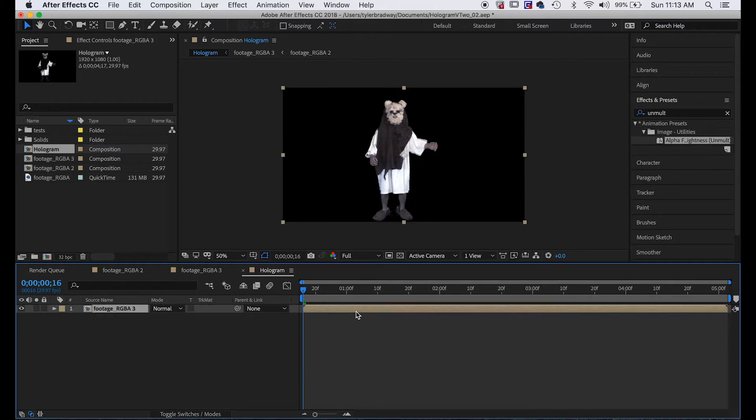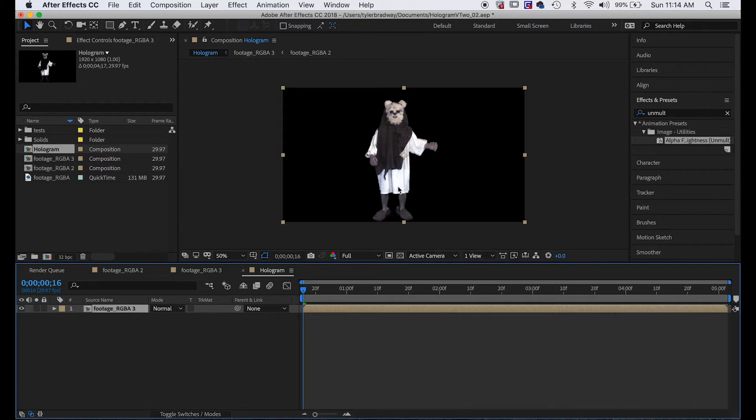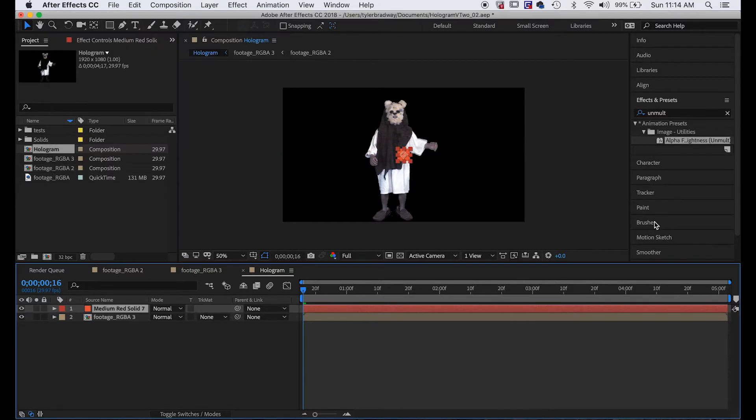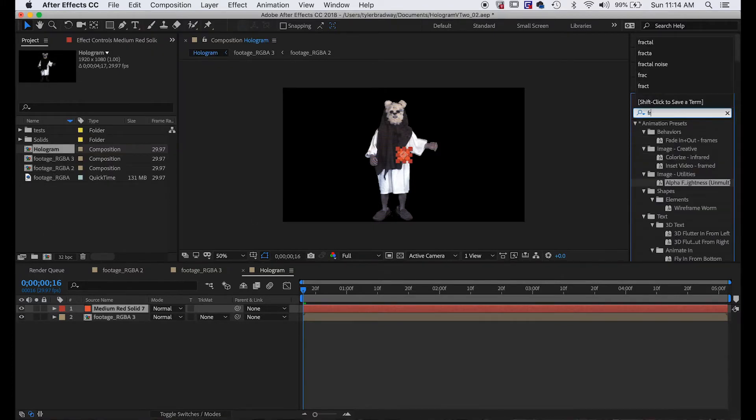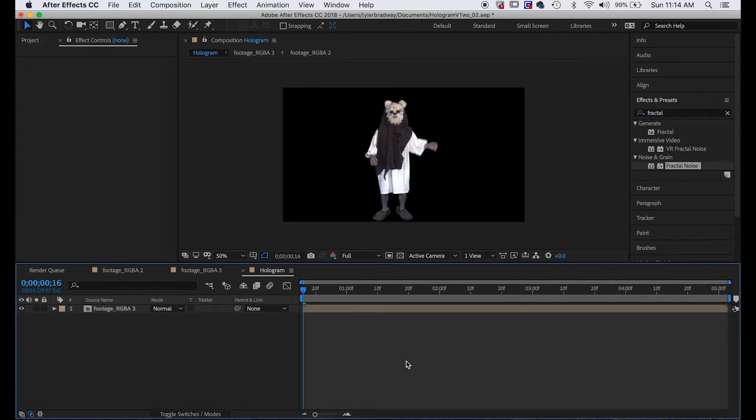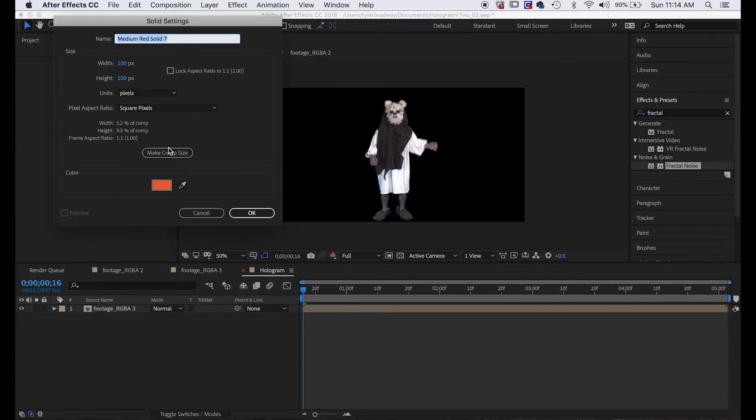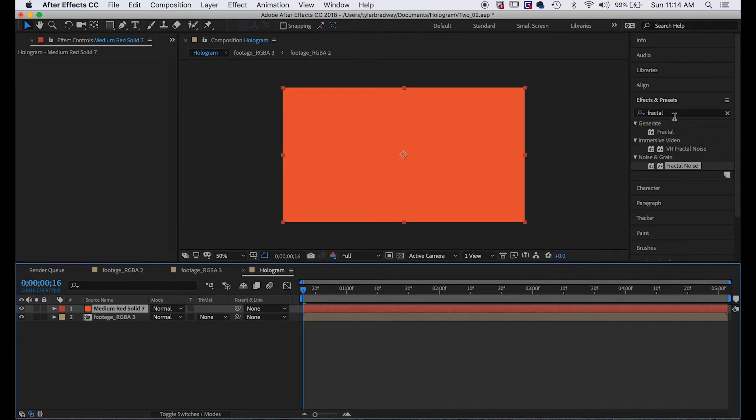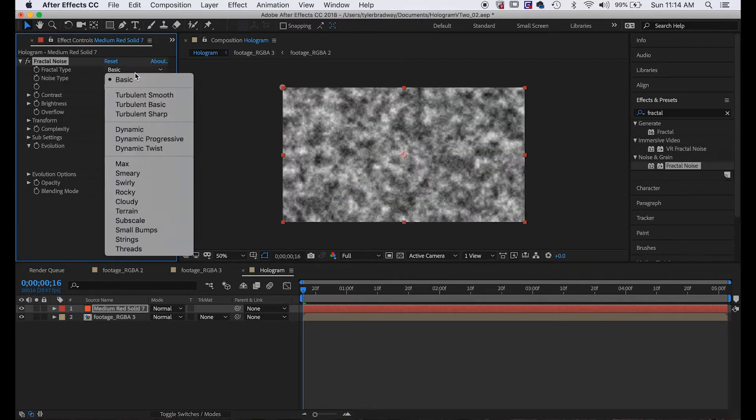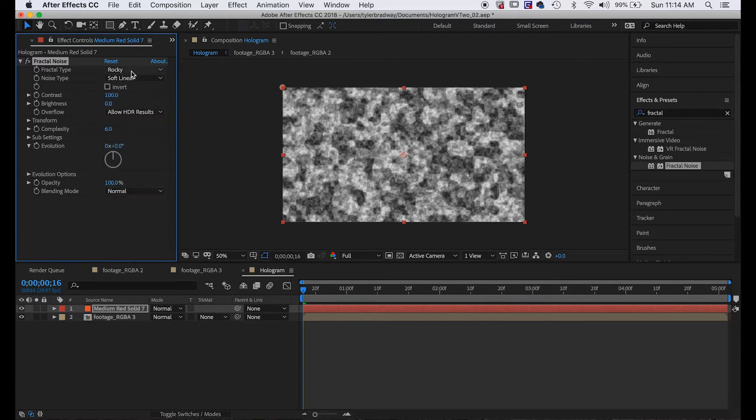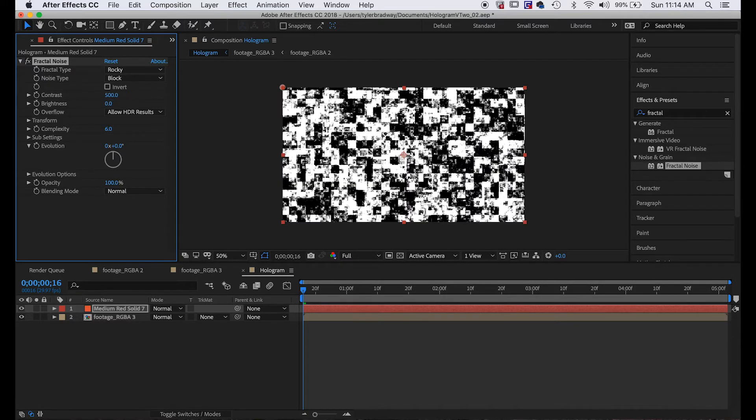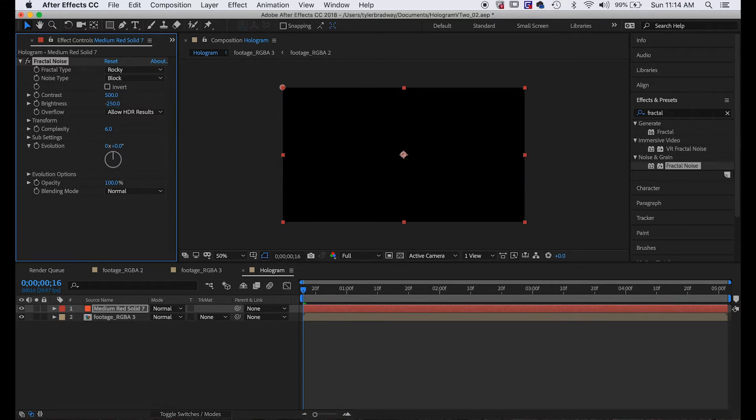Let's make this hologram all glitchy and transition on, sort of glitch on. To do that I'm going to make a new solid, I'm just going to do Command+Y to open new solid, doesn't matter what color. Make it the comp size, hit okay, and we're going to add Fractal Noise to it. We'll make it Rocky and a Block noise type.